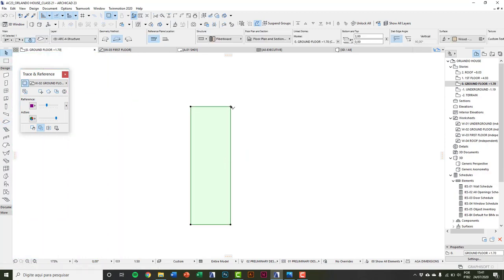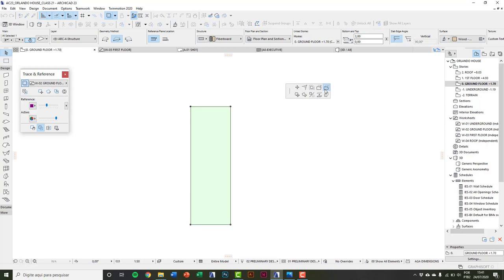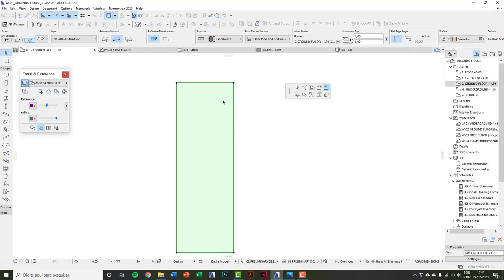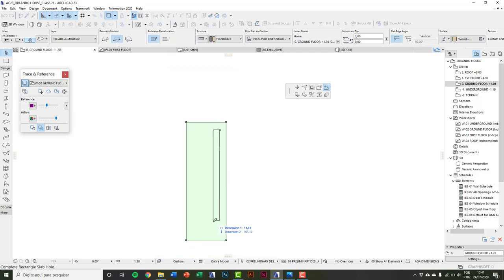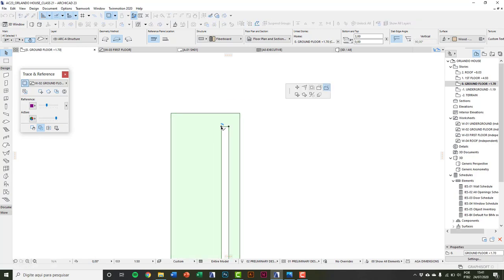I model the slab with door size 70 by 210. To make some holes on the door, select the door and click on a node. In the floating palette, choose 'Subtract from Polygon'. I'm going to use a rectangular geometry method, and now I can draw to make the holes.